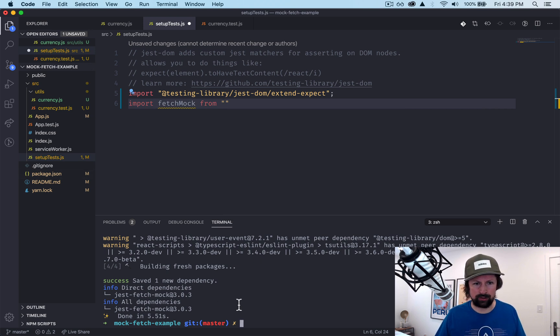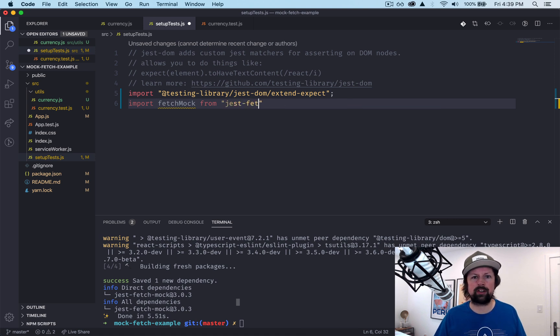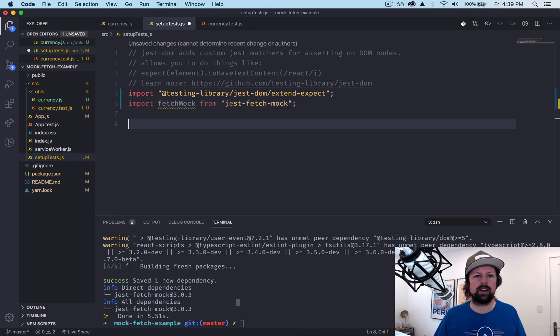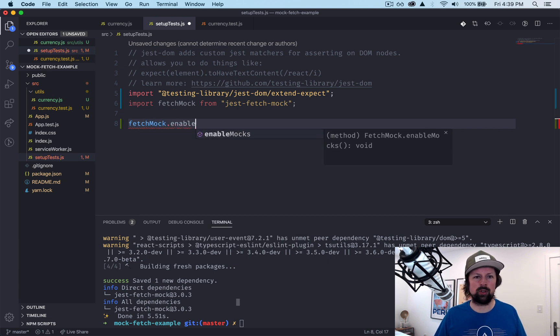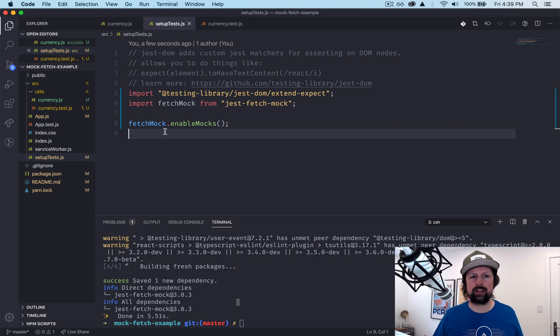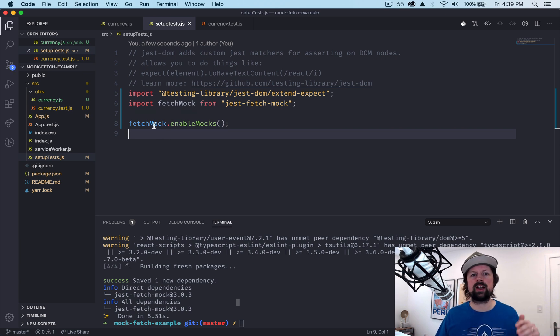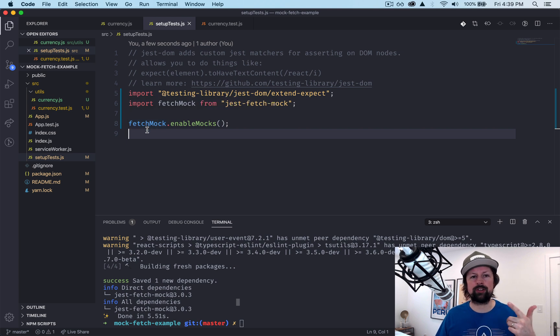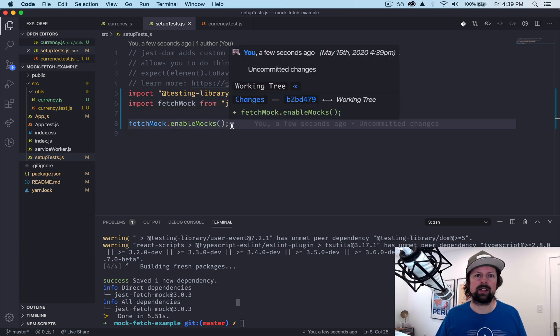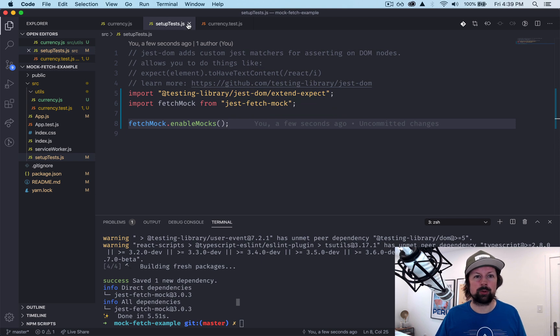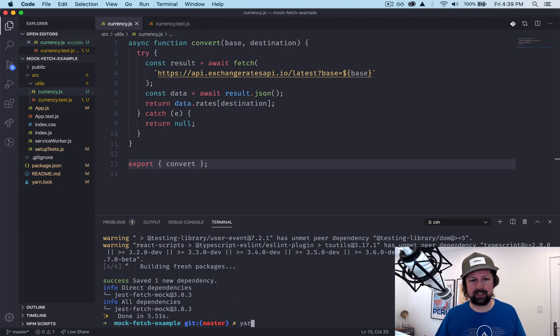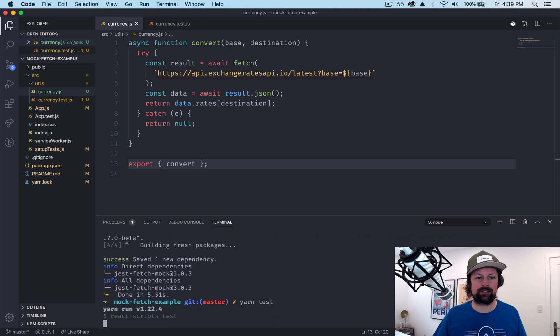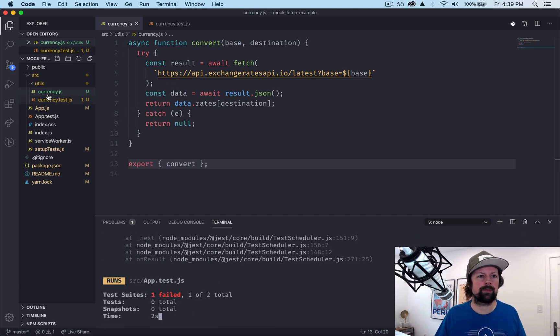So what we need to do here is import fetch mock from jest-fetch-mock and we need to tell it to enable mocks. So for all of our Jest tests, don't use the real fetch, mock it out so that we can have fast, consistent, pretend HTTP calls. So with the setup done, our package installed, let's get these tests running and we'll go in and write them.